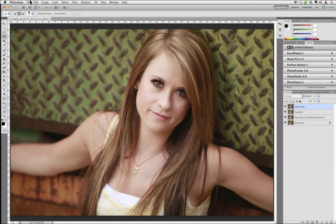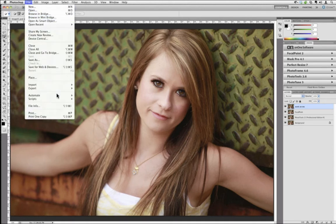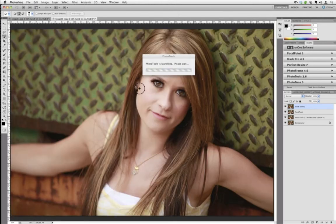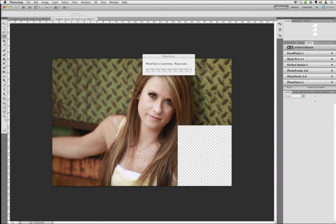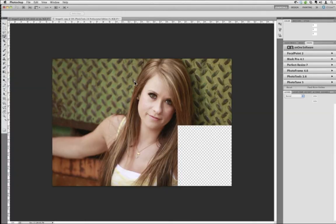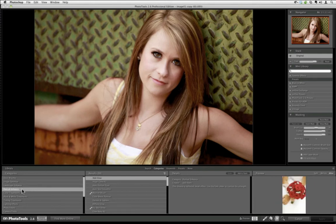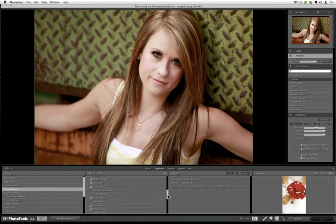The first thing we're going to do is go into Photo Tools and start working on correcting the image. Not much needs to be done, but it's good to make sure the image is clean to begin with. For those not familiar with Photo Tools, it's a library of over 300 effects broken down into categories. We have a convenient one here called Portrait Enhance, which has compiled a list of effects most appropriate for our image.